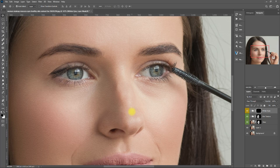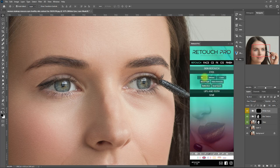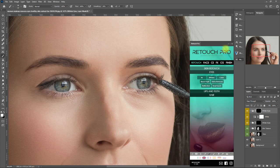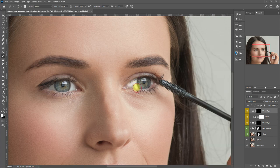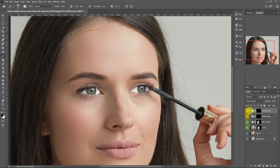Now let's try to retouch the eyes. For me, the brightness and contrast of the iris already looks good, so I won't touch that. Instead, let's select Whiten to brighten up the white part of the eyes. We select the white brush and start brushing on the white part of the eyes. It's okay if you make a mistake — just change the brush color to black and paint over. This is the before, after. Let's decrease the opacity to about 40%. That's perfect.